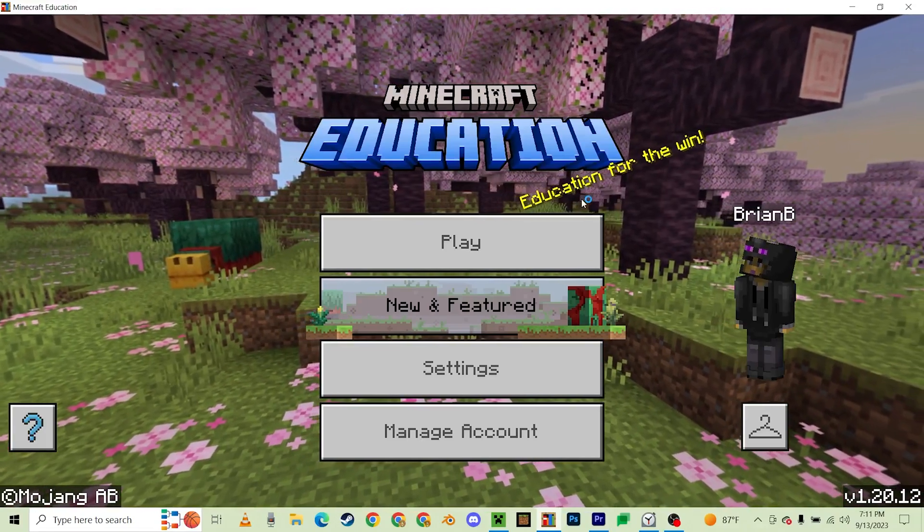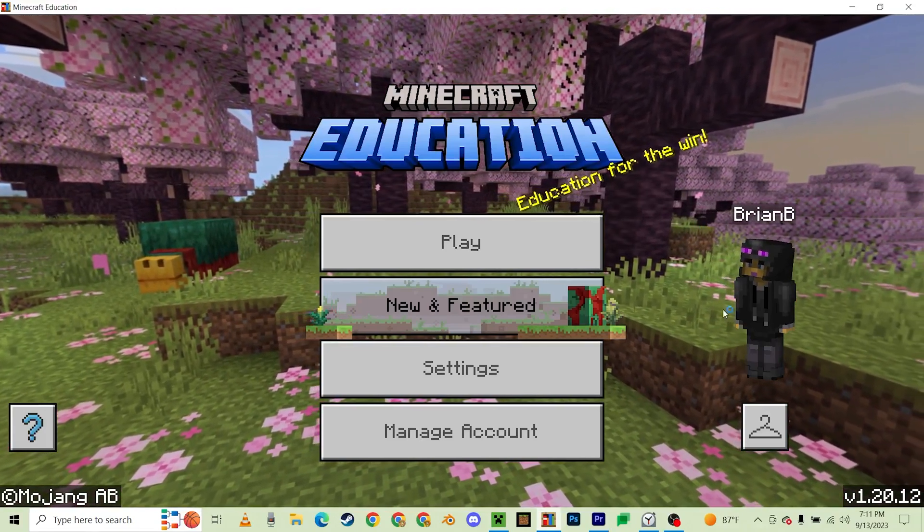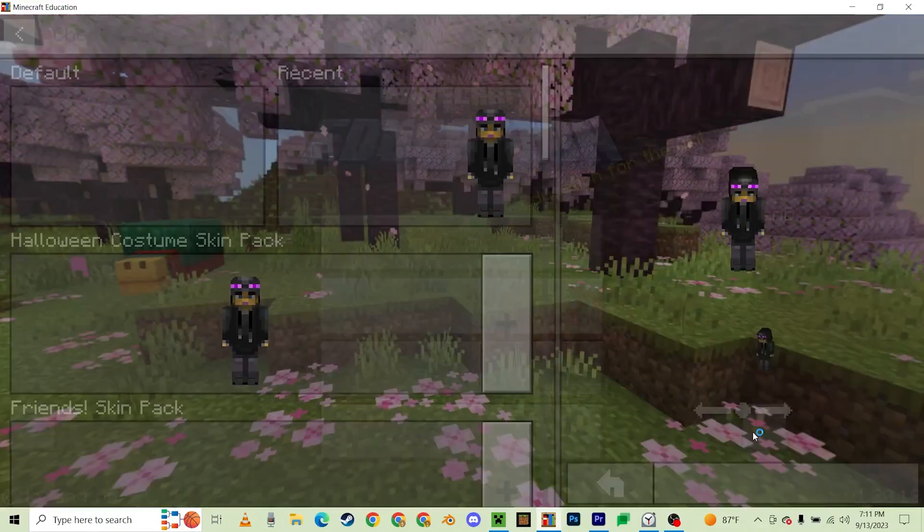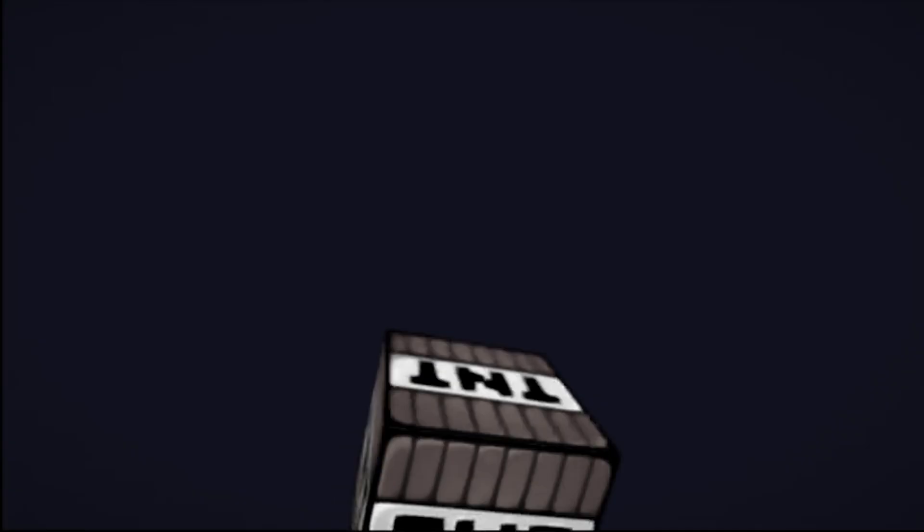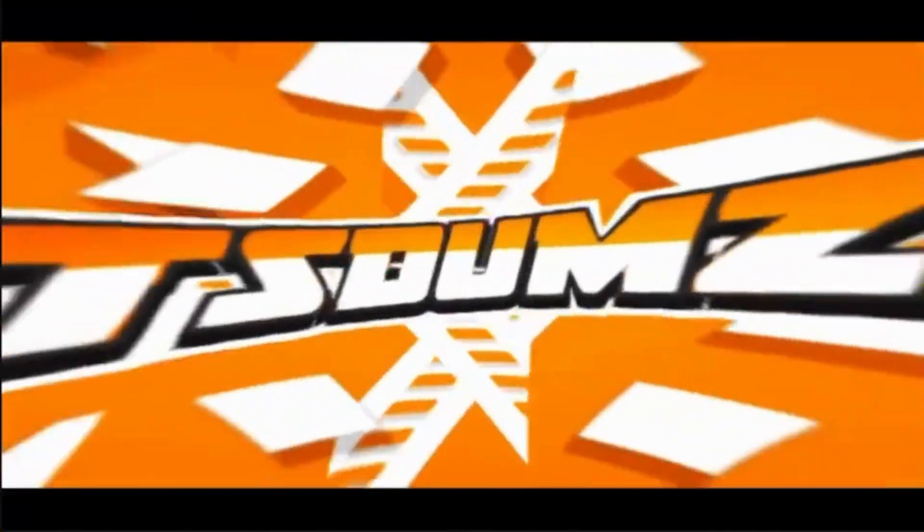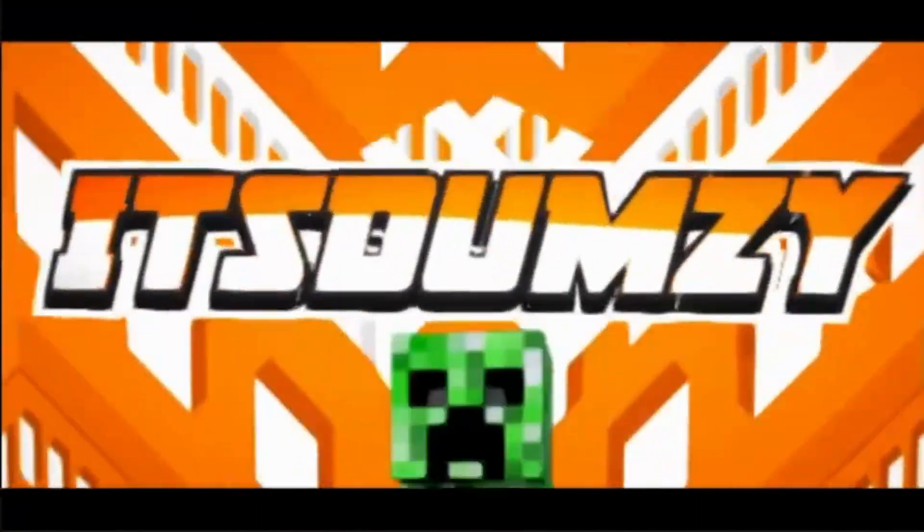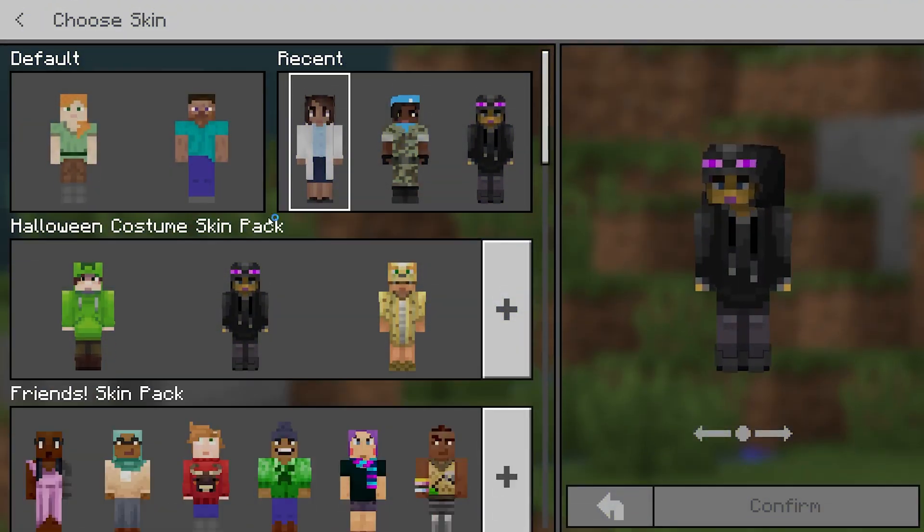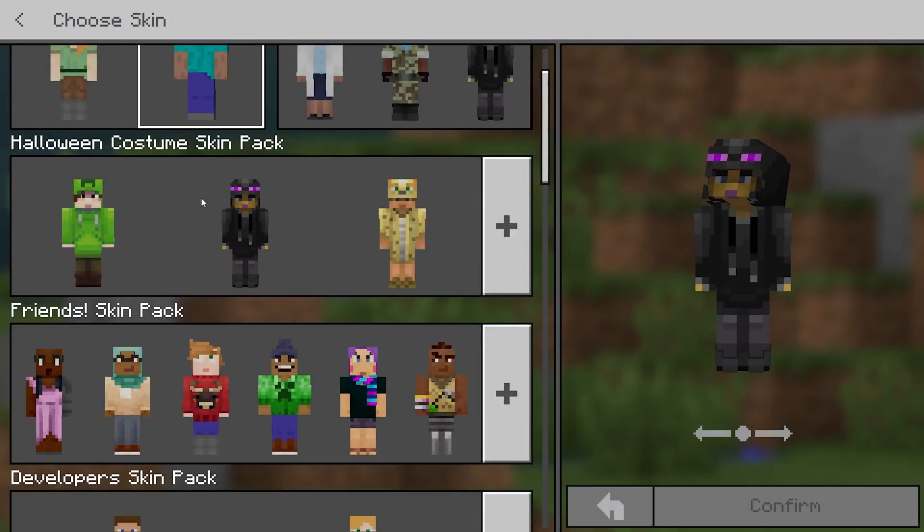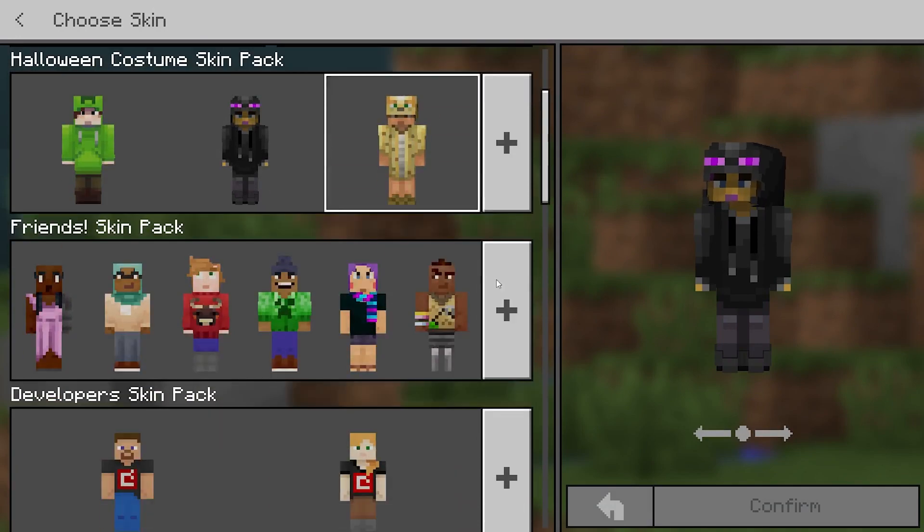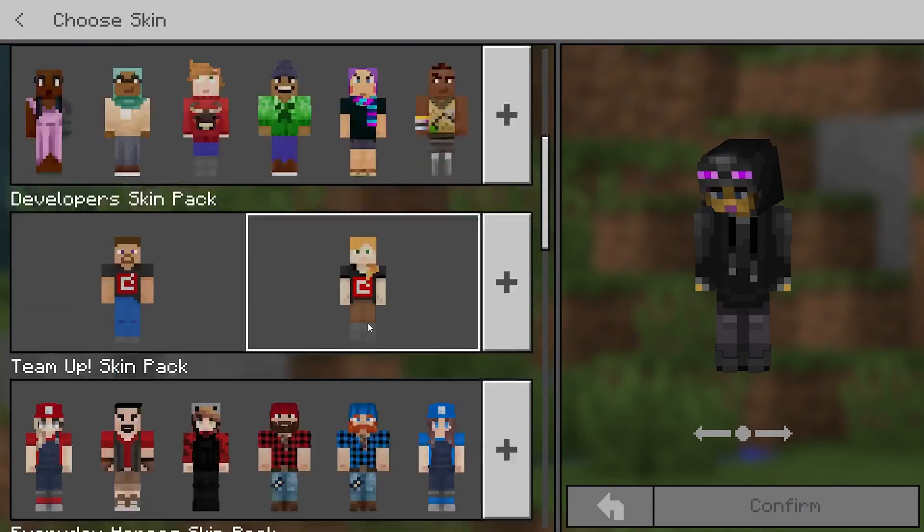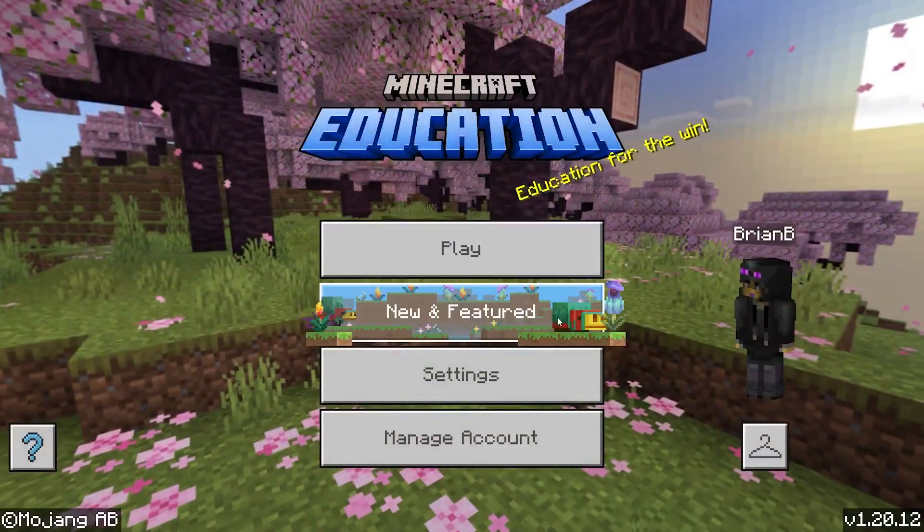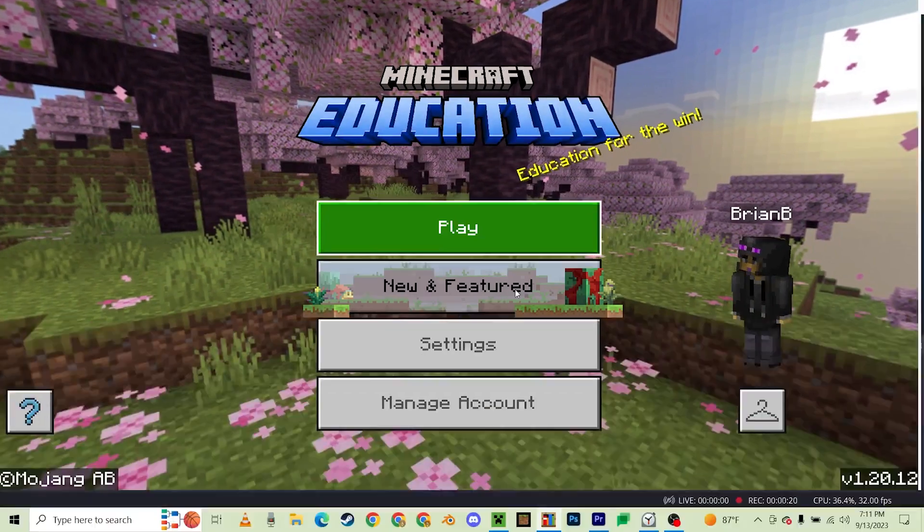Well hello guys, in today's video we are going to be covering something a little bit different. Normally you wouldn't be able to put your own skin in Education Edition, so today we're going to fix that.